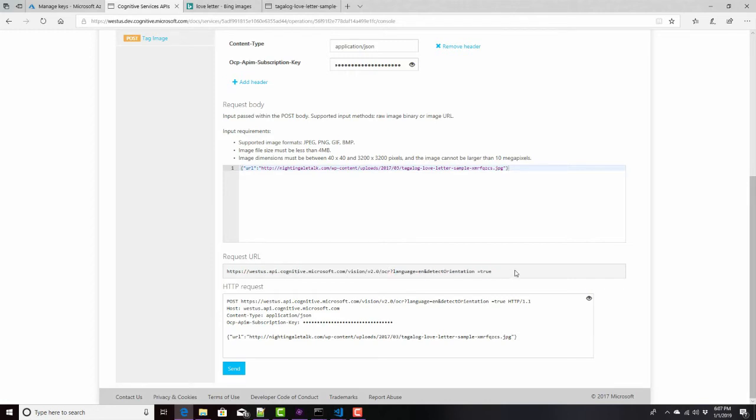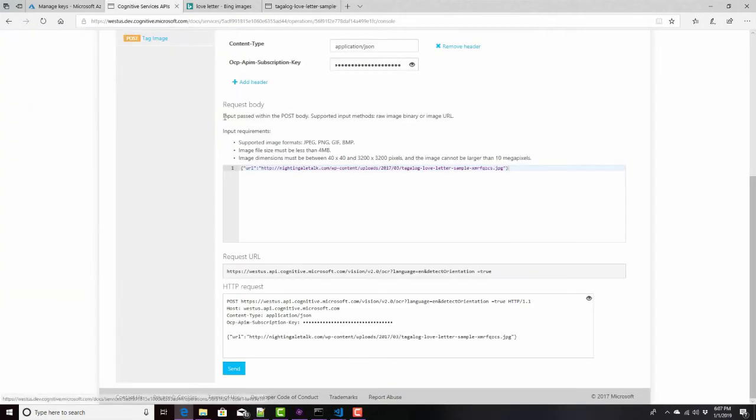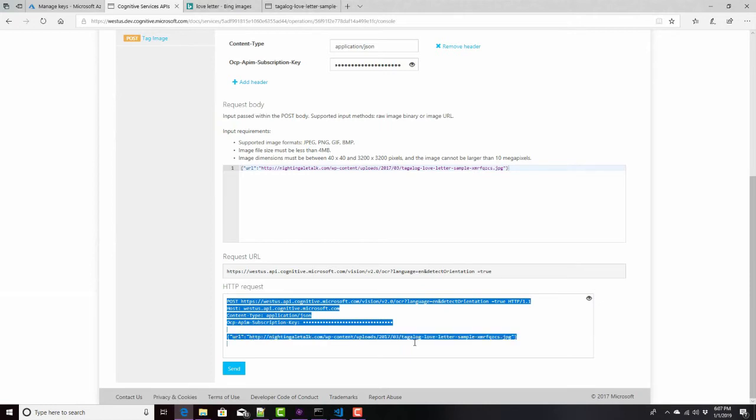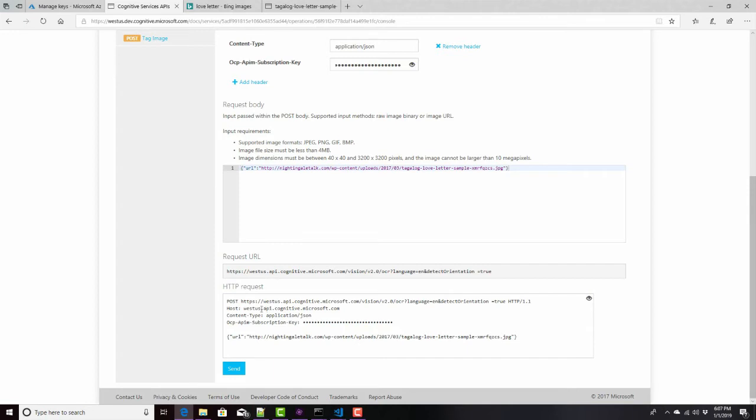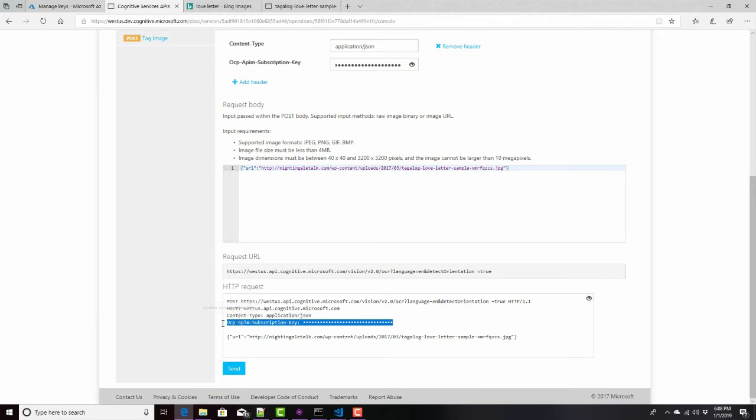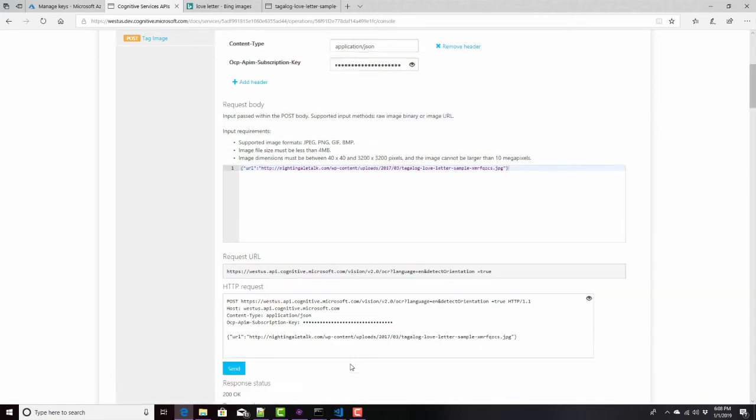Detect orientation equals true. I probably don't need that. It looks like this is pretty much horizontal. I could probably set it to false. It'll be a little bit faster. And here's the request in detail. If you want to do this thing in Postman or Fiddler, you post it to here. And the content type, this is the header application JSON. The API key, they blocked it out here, but I've already shown it to you guys because I trust you. And this is the body URL colon that right there. I'll click on send.